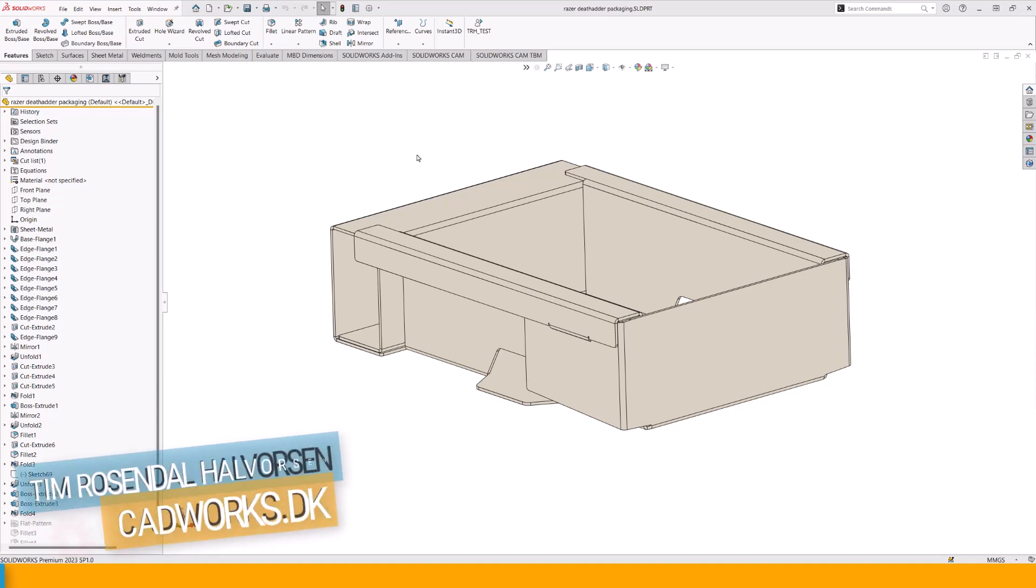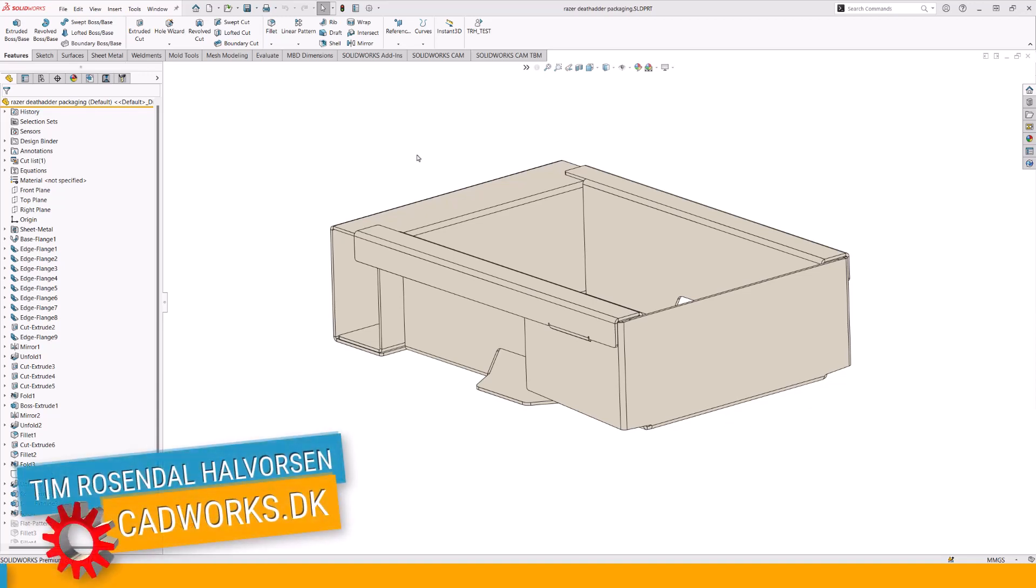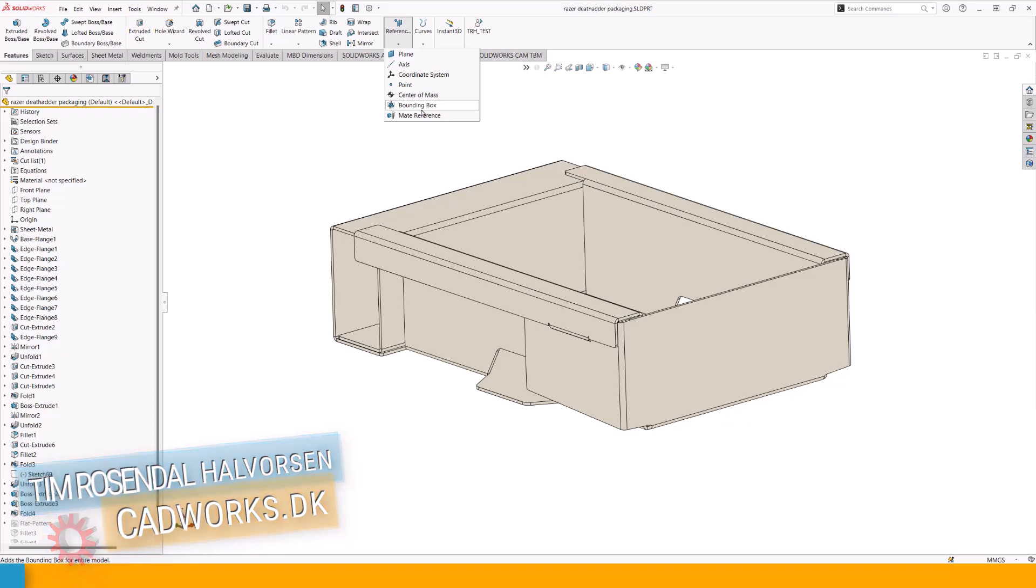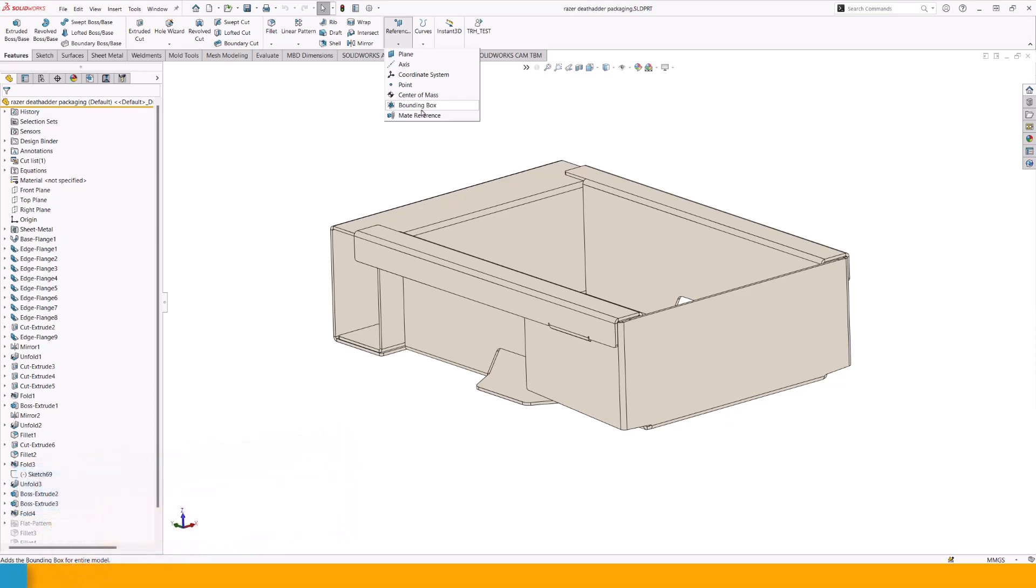Hi, it's Tim. I'm going to show a small trick you can do with the bounding box in reference geometry and how we can utilize it and even extend on what we can do with it using custom tools.